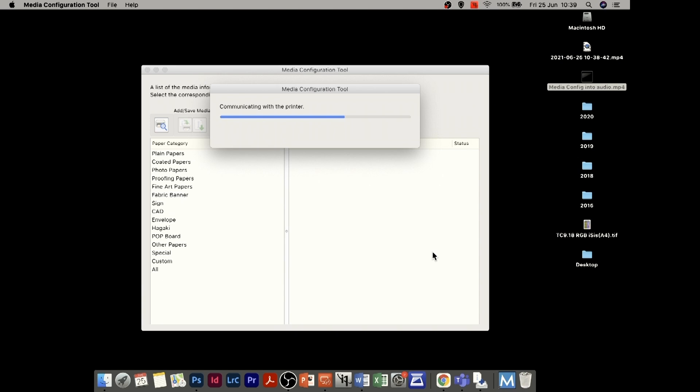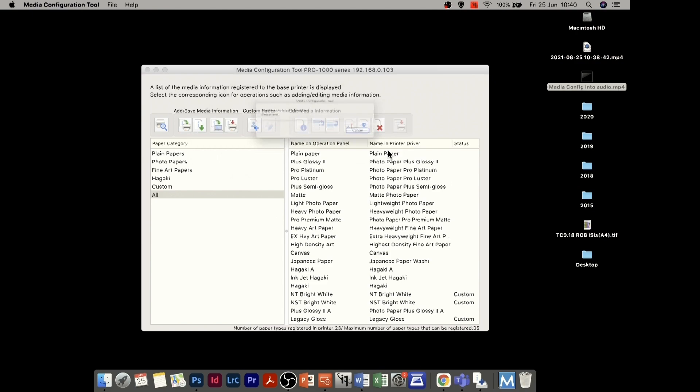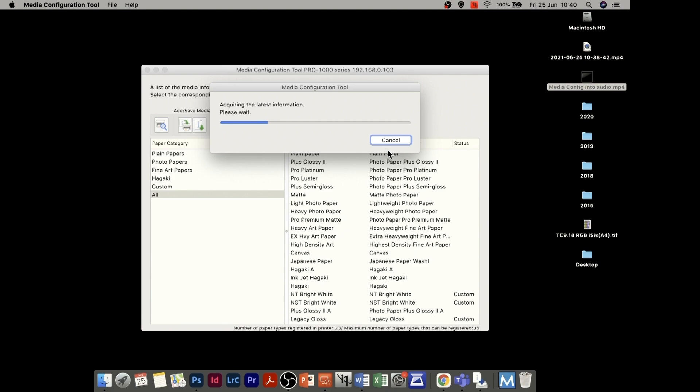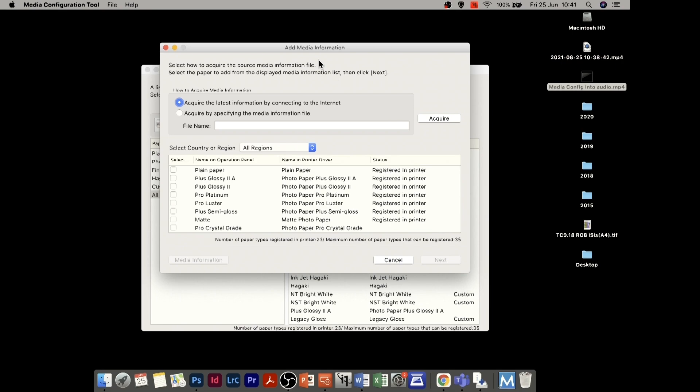Now it's ready to create a custom paper type. It will ask if we want to check for any media information that Canon have updated on their website. I always say yes and check now, just so we've got the latest information when it comes to media types. It usually takes about 30 seconds to update, so we get the latest information and any media types they've added, keeping everything up to date.